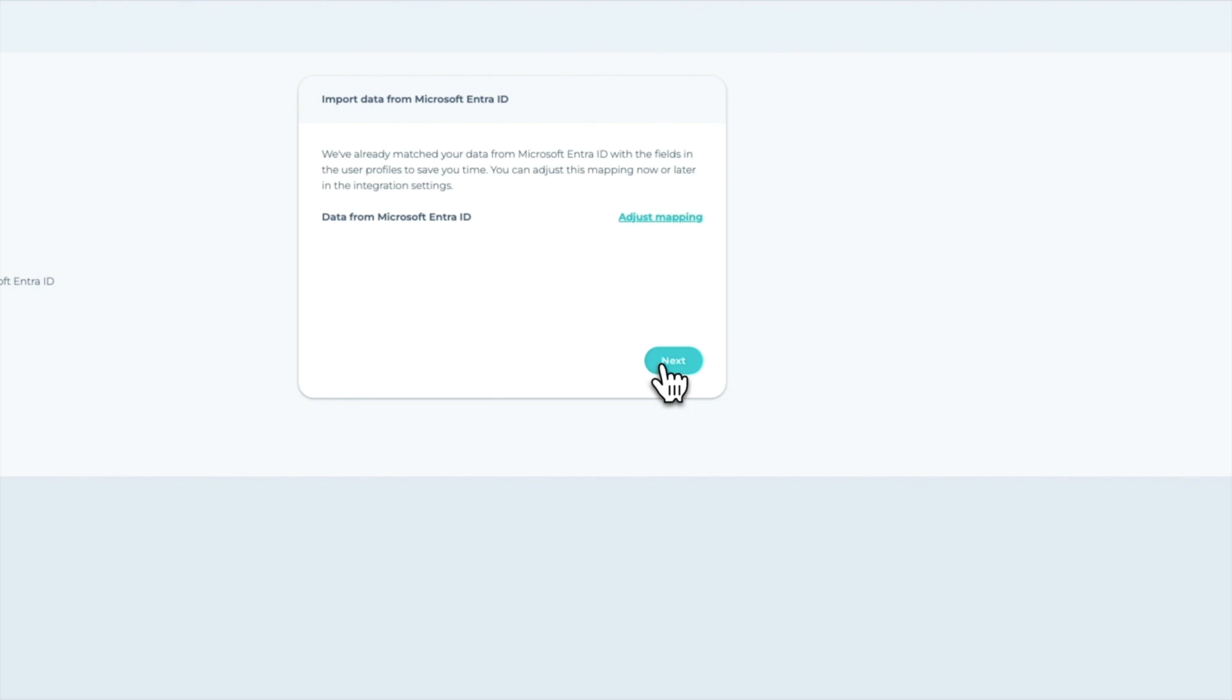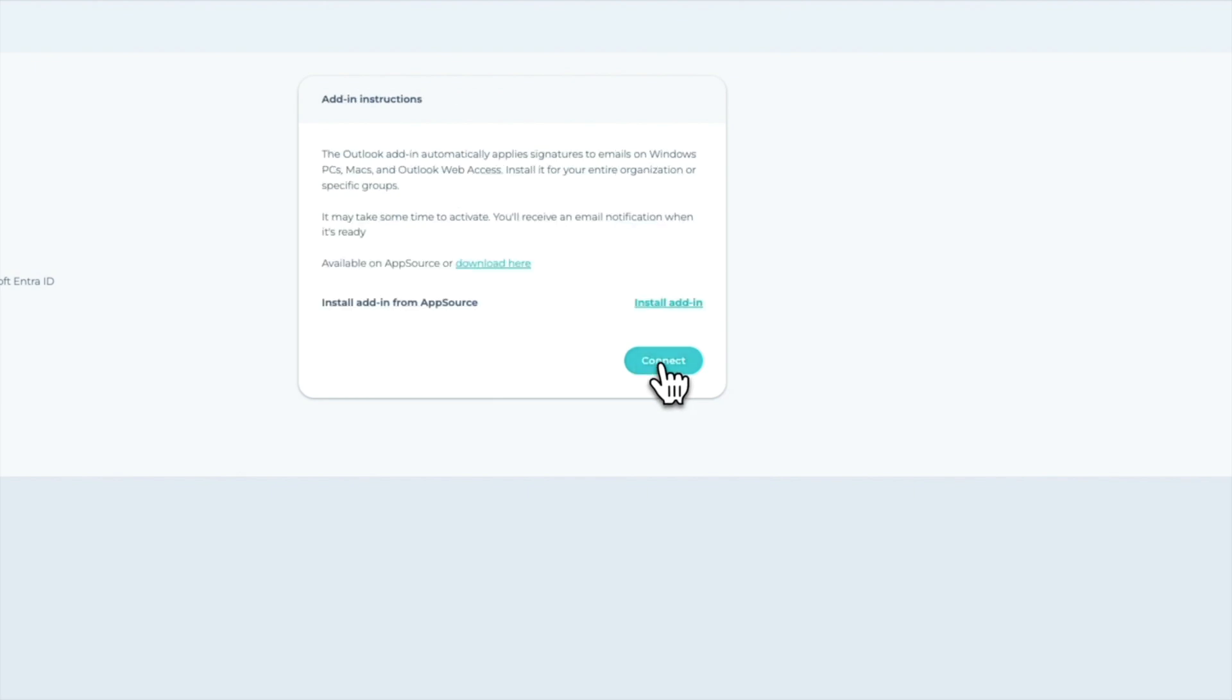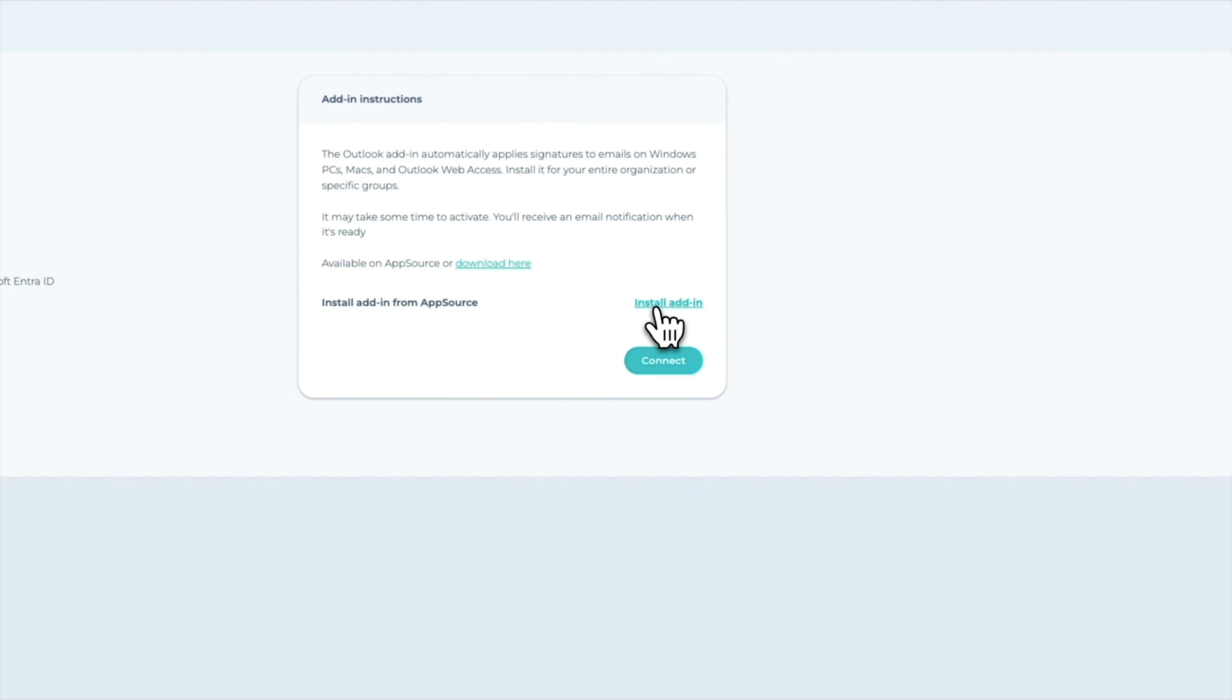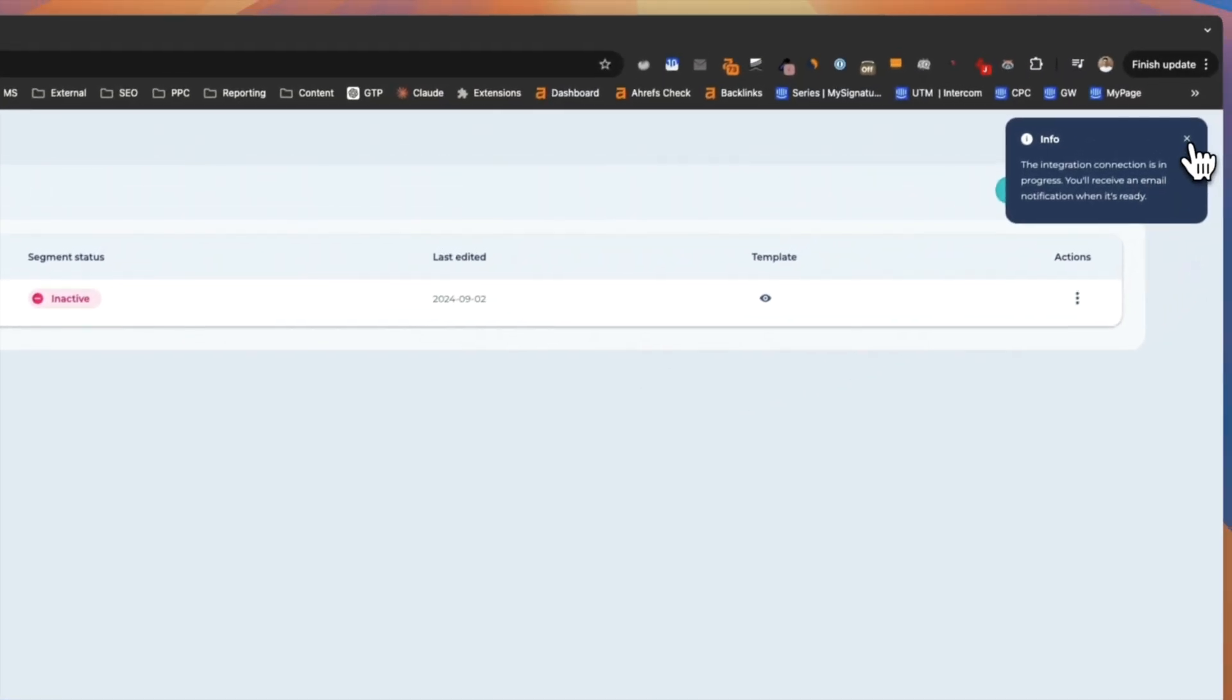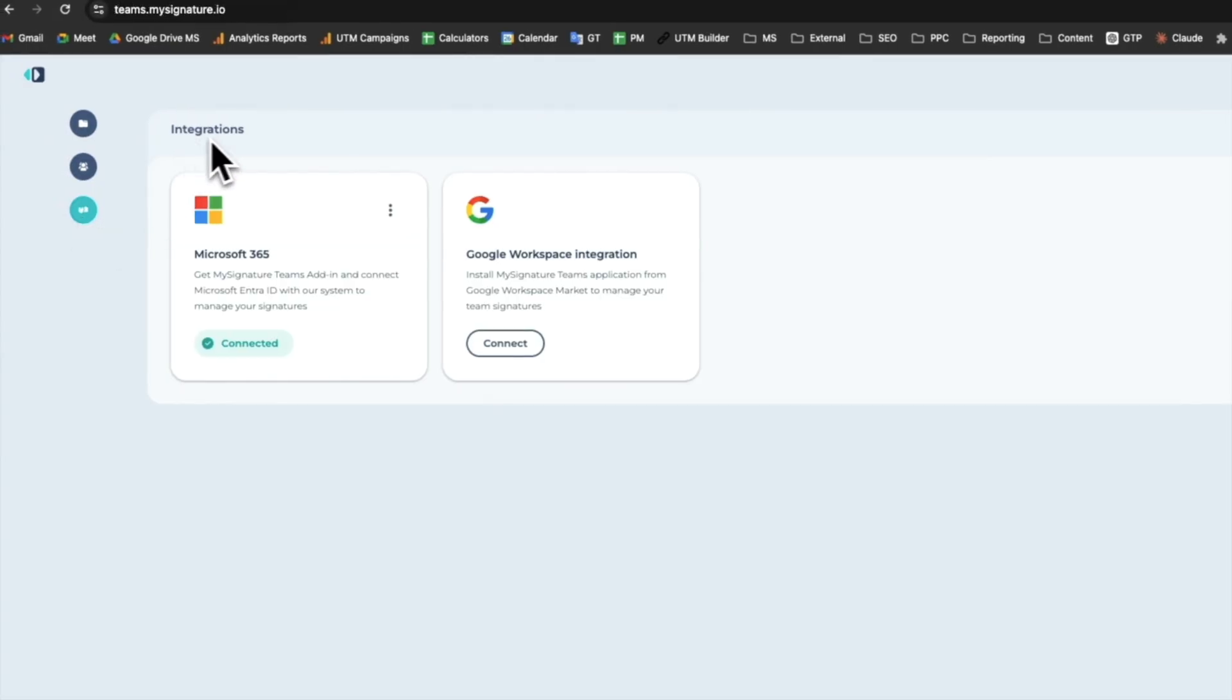In the final step, you need to install the Outlook add-in. The Outlook add-in automatically applies signatures to emails on Windows PCs, Macs, and Outlook Web Access. You can install it for your entire organization or specific groups. Finally, click Connect to finish the Microsoft Office 365 integration. It may take some time to activate. You'll receive an email notification when it's ready.